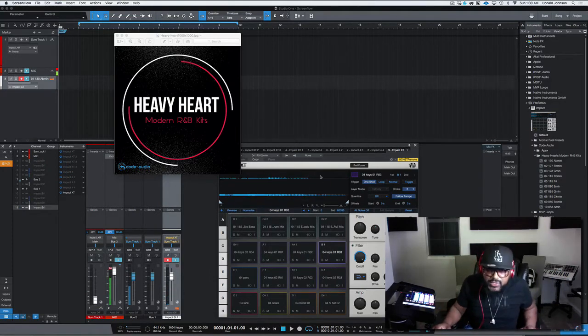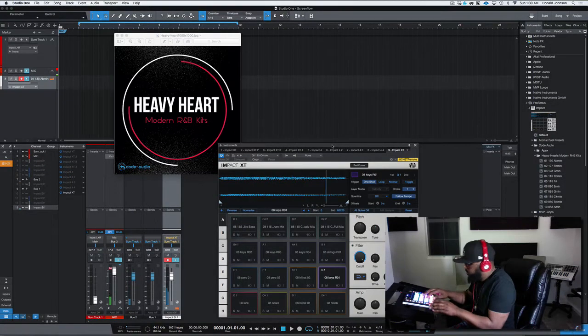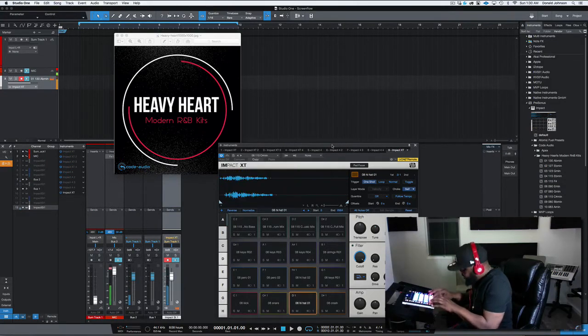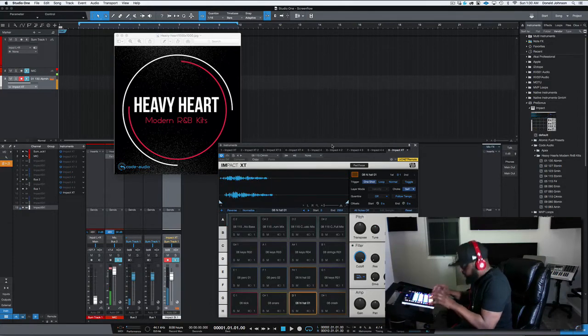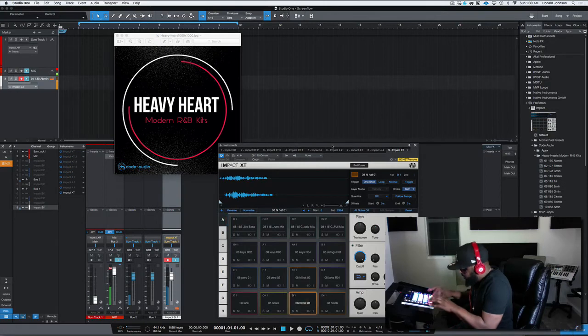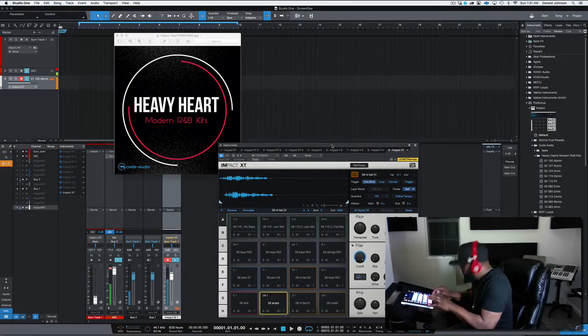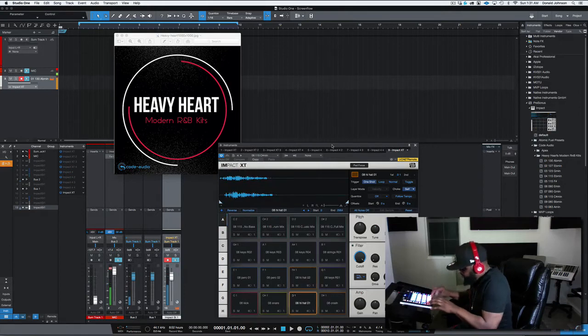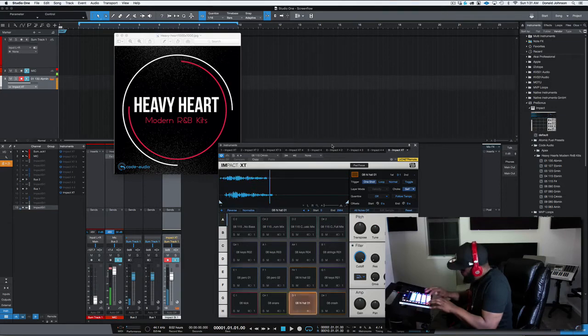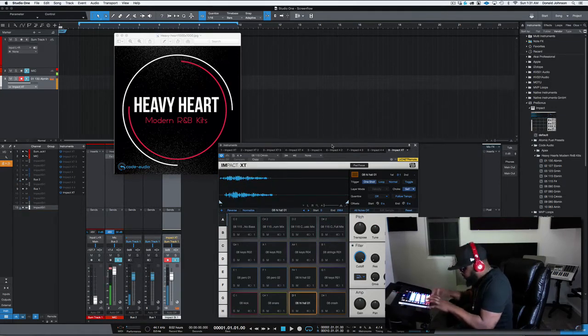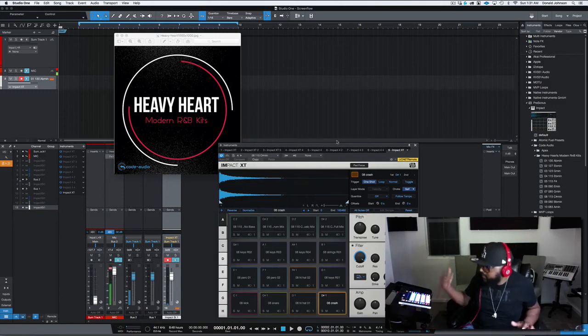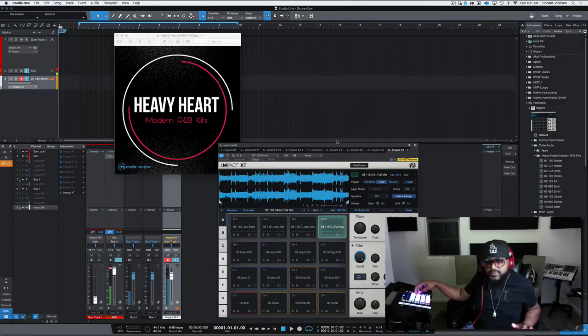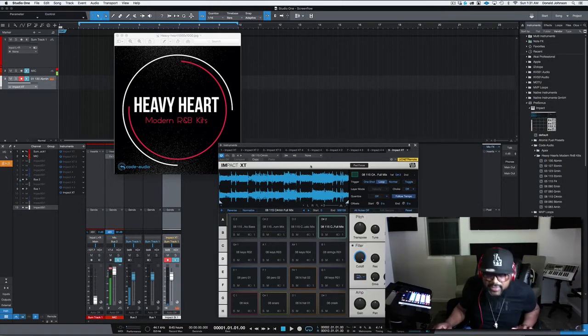Really nice. Let's go to another kit here. Very nice. And of course you have your full mix. Alright, let's get into another kit.